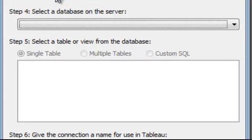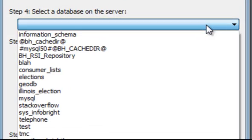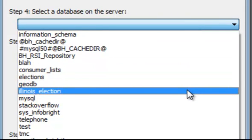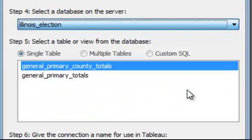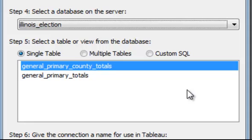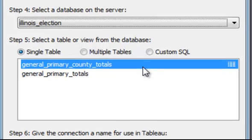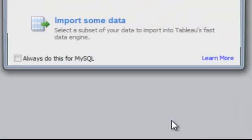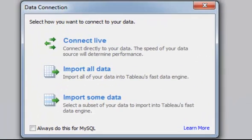Once it's connected, you can choose a database on the server in order to play with on Tableau. For me, I'm going to choose Illinois Election. Illinois Election is a group of tables that contains election information for the state of Illinois. Once I've chosen my particular table, I select OK.